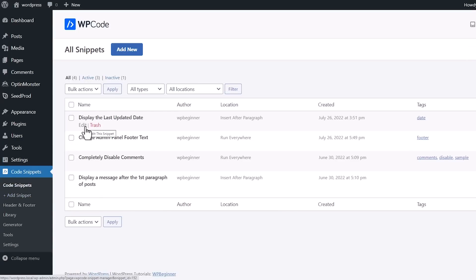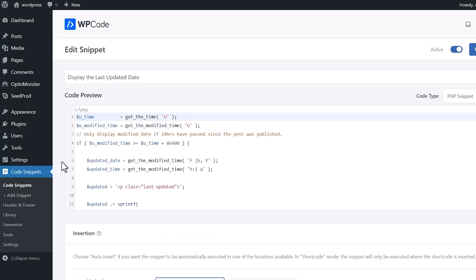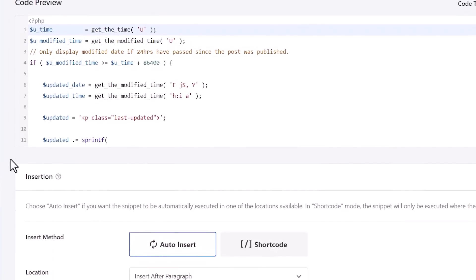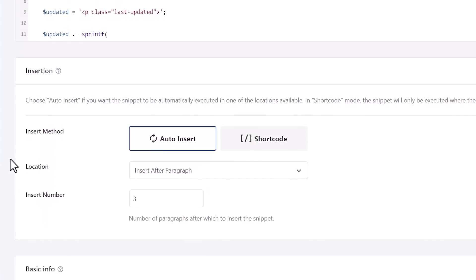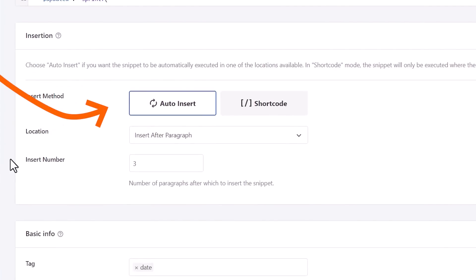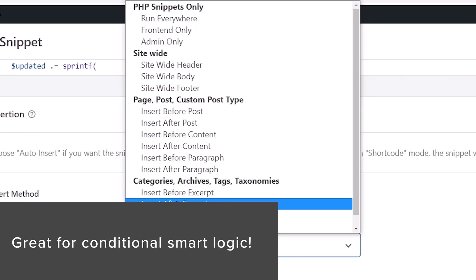When you choose the snippet, you see the code preview right from here. And then here's some very powerful features of this. From here you can choose how to insert it. Most people, you're going to want to auto insert. That means it's all automatically going to insert this. They have a location dropdown where you can choose where to put this, whether you want to for PHP snippets only, whether you want to run it everywhere, the front end only, or the admin only. So this makes it super simple to have conditional smart logic so you're only running it for certain people who are either logged in or just admins only, or you can run everywhere.